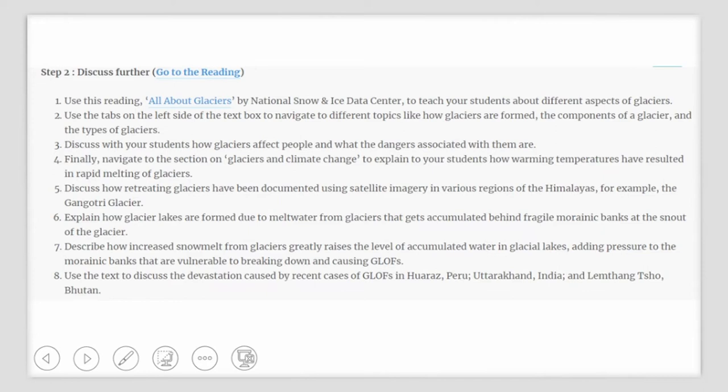Explain to them how glacial lakes are formed due to melt water from the glaciers that get accumulated behind very fragile morainic belts at the snout of a glacier. You can describe how increased snow melt from glaciers greatly raises the level of accumulated water in glacial lakes, adds pressure to the morainic banks, and causes GLOFs. Use the text to discuss the devastation caused by recent cases of GLOFs in Peru, Uttarakhand, as well as Bhutan.